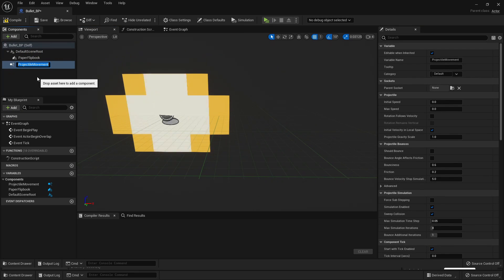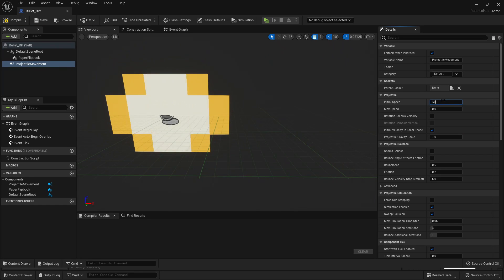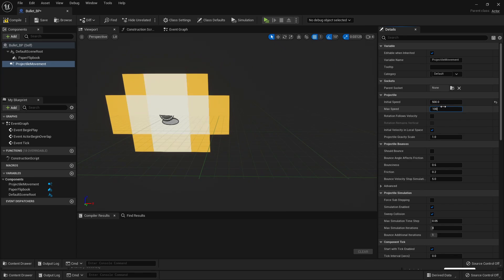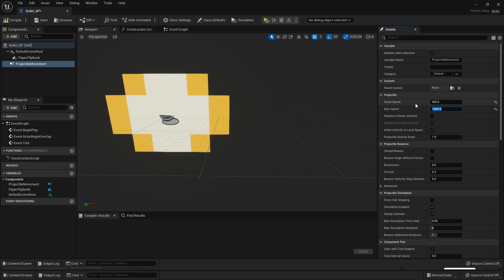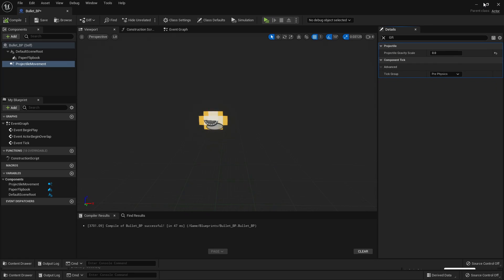In order to give our projectile some speed, we need to put values in Initial Speed and Max Speed. Initial Speed is the speed our bullet starts at, so I made this 500. Max Speed is the maximum speed the bullet will eventually reach, so I'll make this 1000. I don't want my bullet to be affected by gravity, so with Projectile Movement selected, under Details, look for Gravity and change this to 0. Then go Compile, and now we have our bullet.